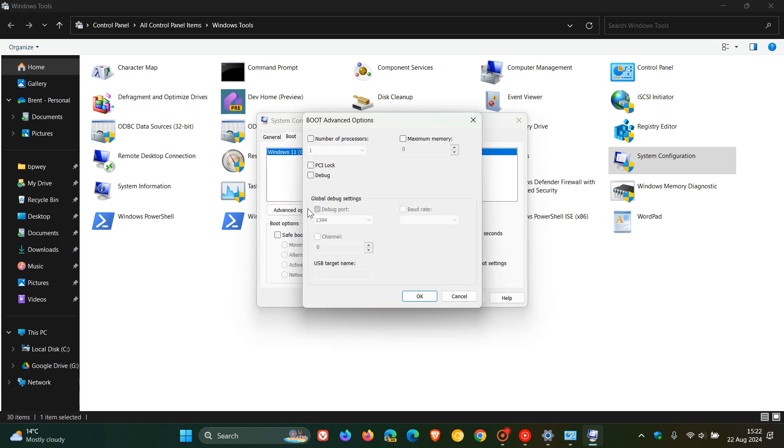the advanced options about changing the number of processes and maximum memory and so on. And I'll leave that video linked down below in the end screen because that did generate quite a bit of interest.